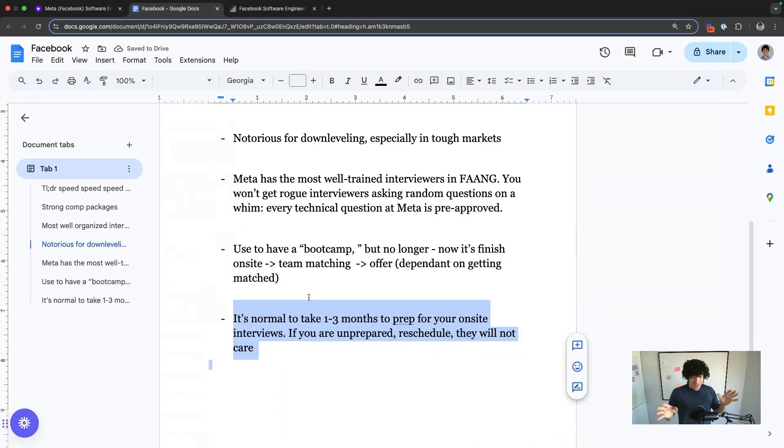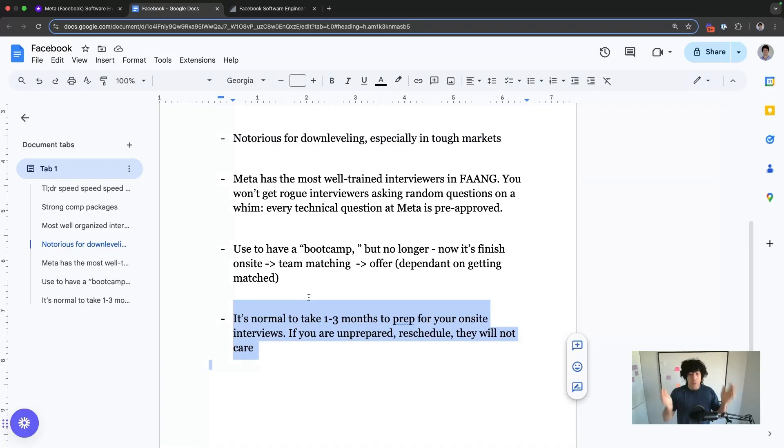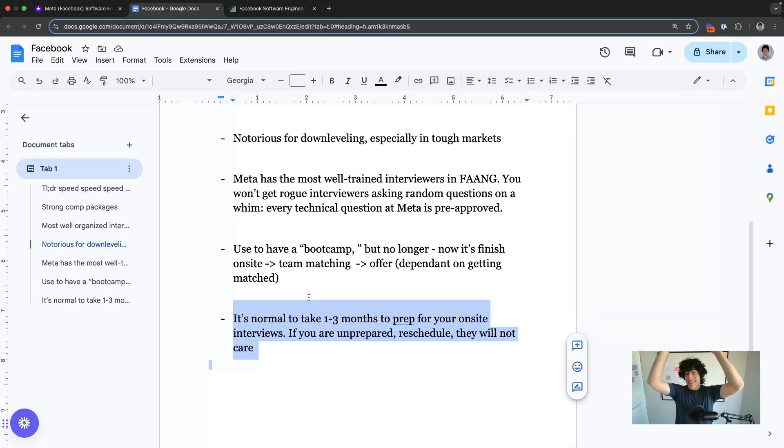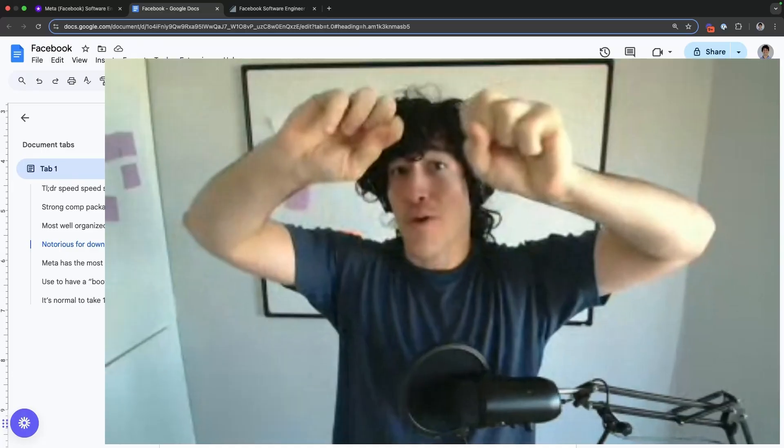Everyone out there, never, ever feel bad about rescheduling an interview with Meta. There is no difference to them having a software engineer, regardless of level, join today or a couple of months from now. So just remember if you are not prepared, reschedule.